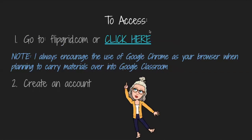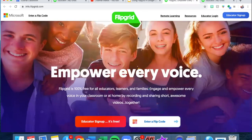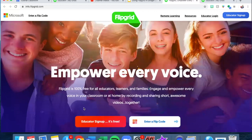So we need to go to flipgrid.com and click here. This took us to the Flipgrid website. Now you will see up at the top there's educator signup, and then there's educator signup down here as well. It doesn't matter which one you choose. Unfortunately my account is already set up so it will not let me create another account.